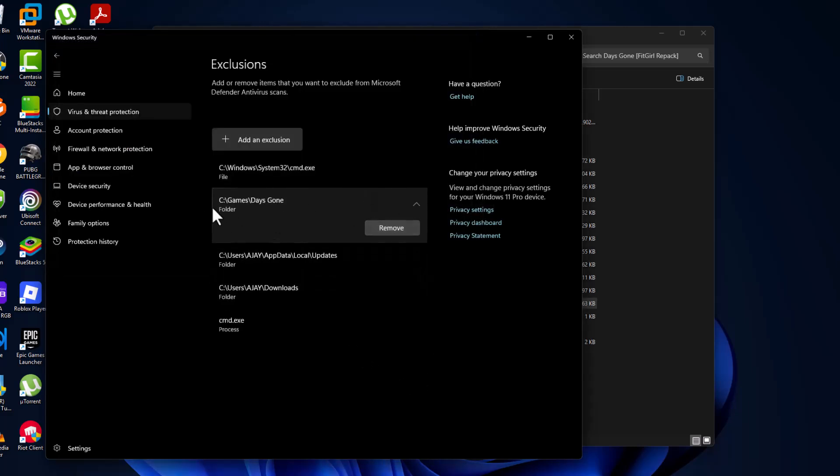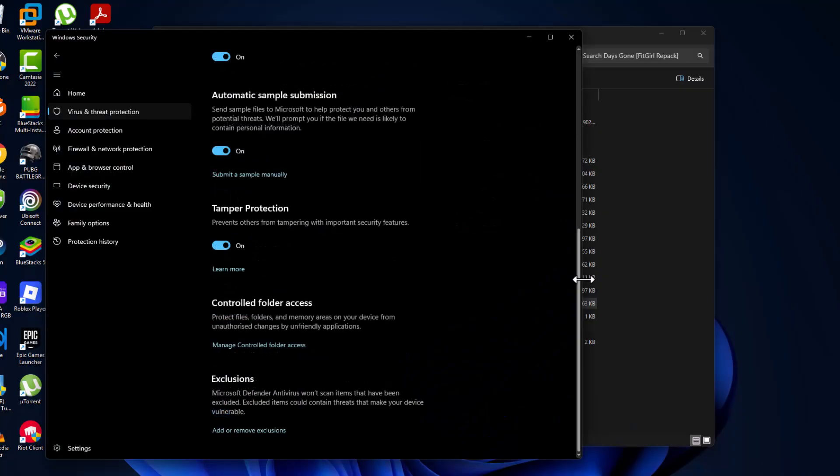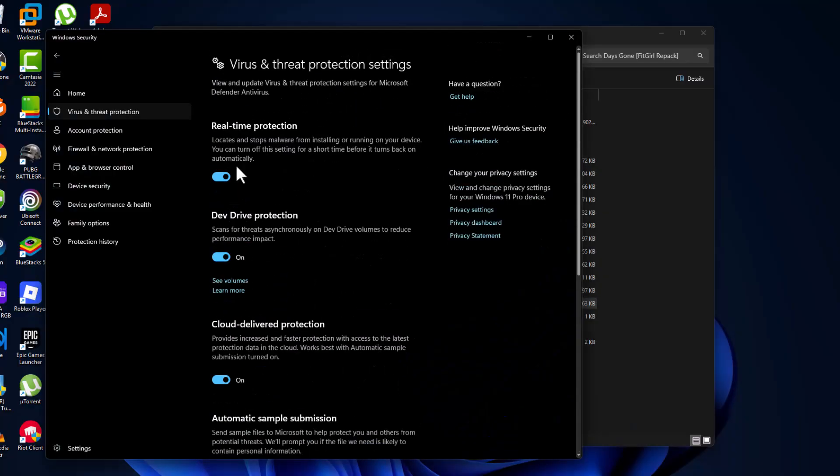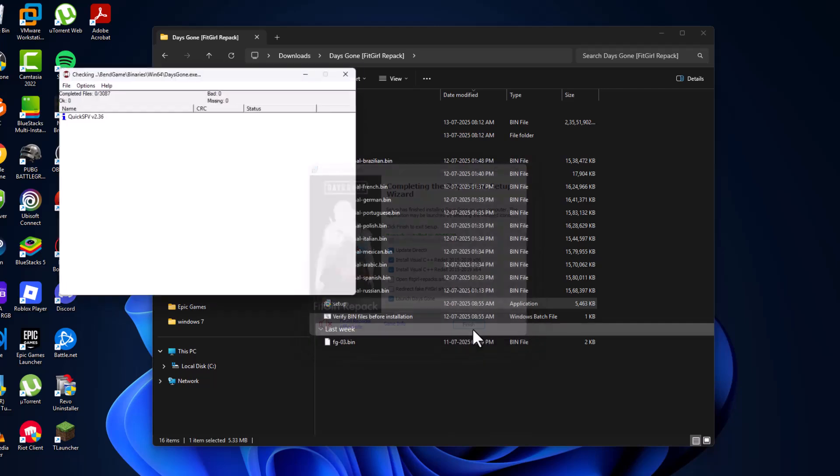The game has been added to this list. Go back and turn on the Real-Time Protection. After turning it on, close this window. Uncheck these options, then select Finish.